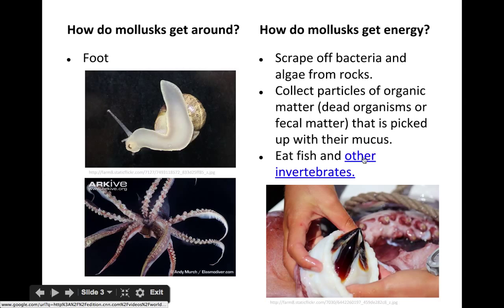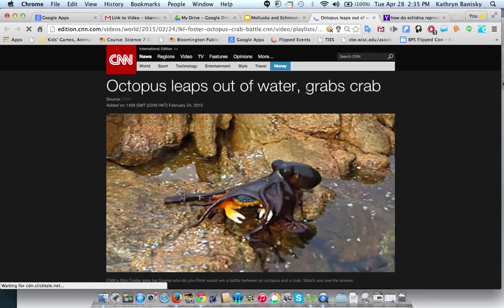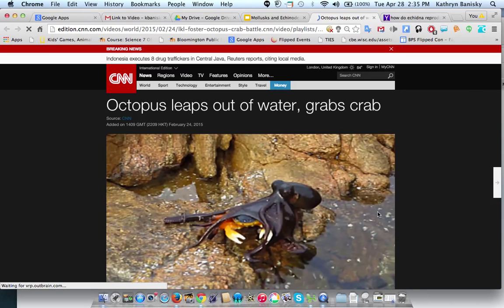I have a wonderful video here, thanks to Abdullah, who found footage of an octopus capturing something you wouldn't even think that an octopus would go after. So let's watch this together.